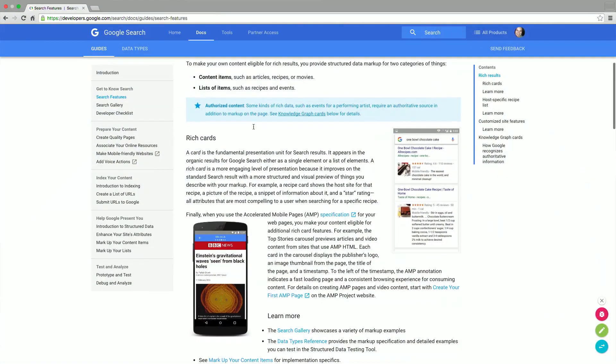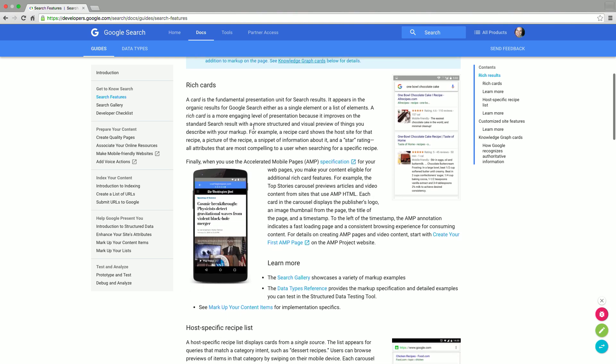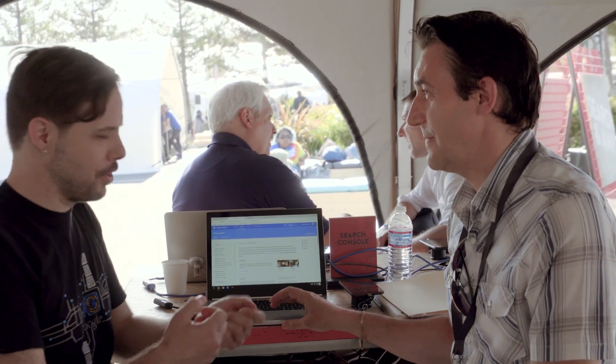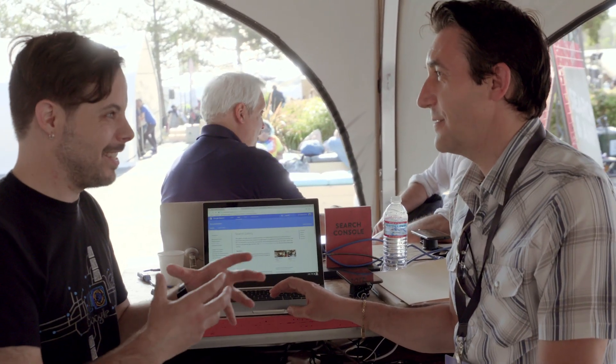So a rich card is a new visual format to present search results in an interactive and engaging way. Pretty much what it means is that when you search for something, instead of just getting a blue link, you see information there in a rich way. And you can do this with markup in your web page.